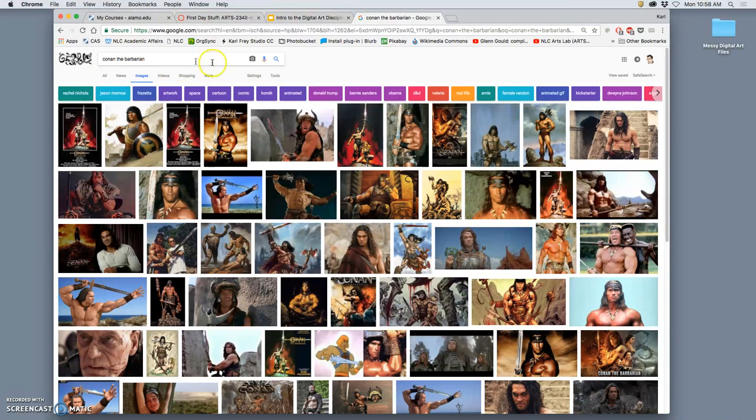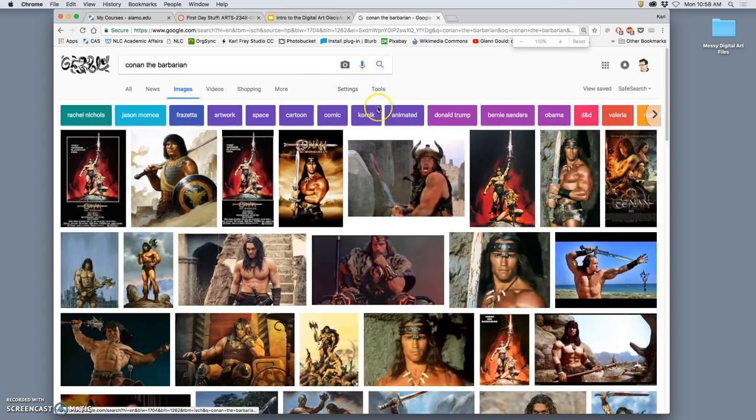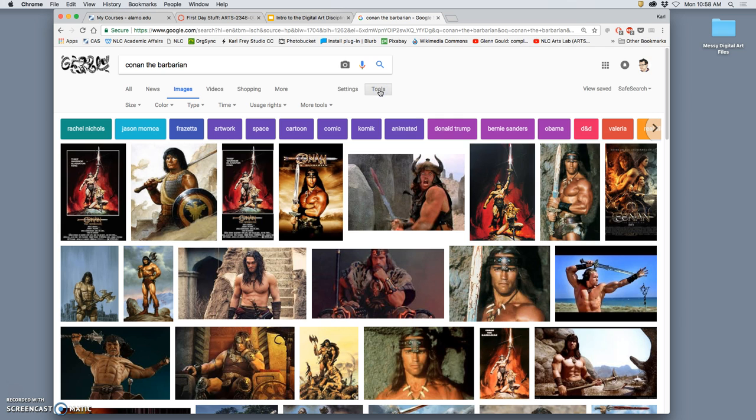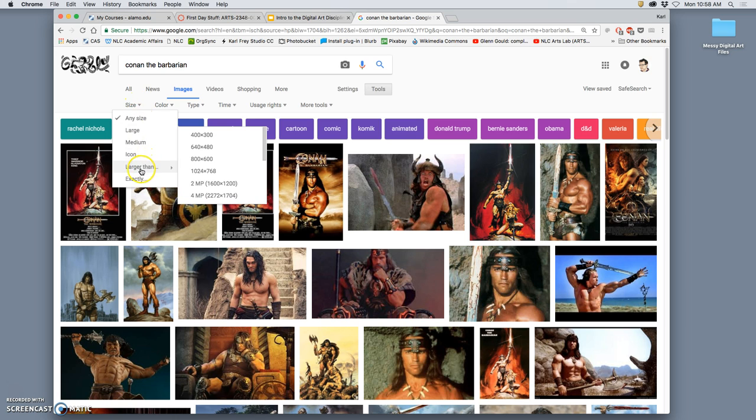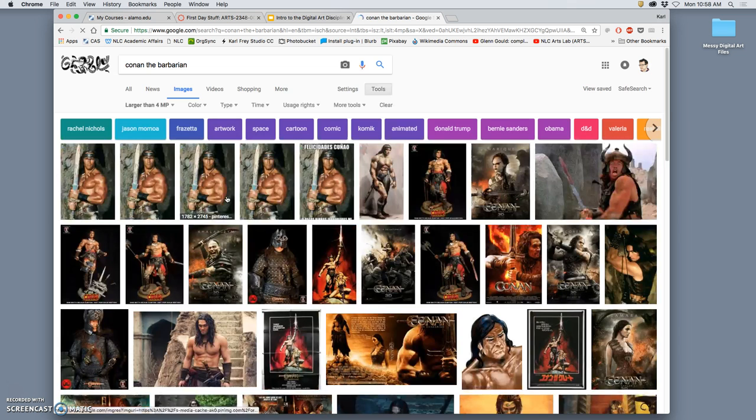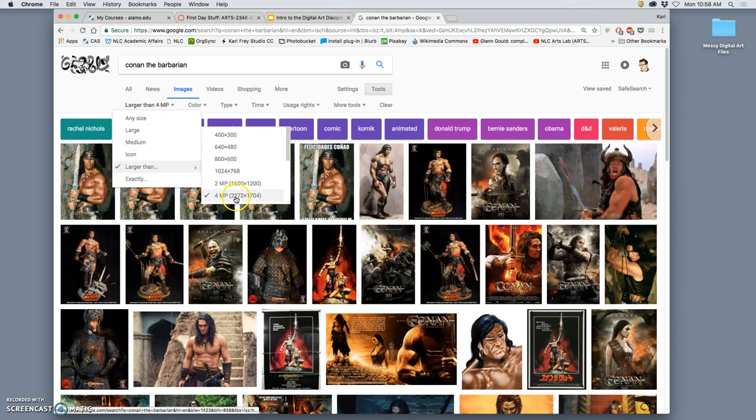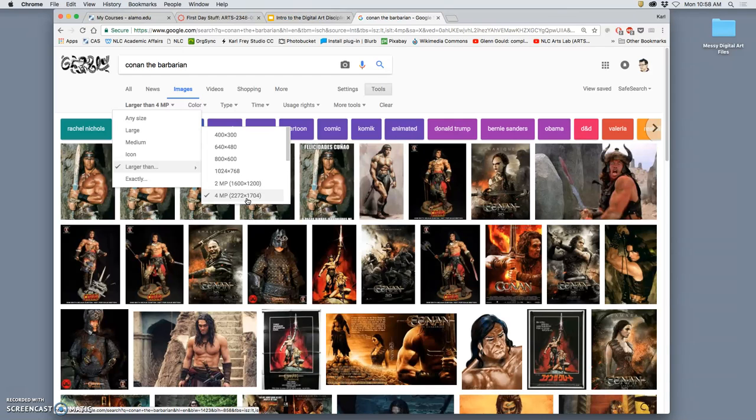So when you're in a Google image search, what I want you to then do is go to tools. Almost always to make the search tool better for you, the first thing you're going to do is size. What size do you want these to be? And we're going to go to larger than four megapixels. Larger than four megapixels actually defines that in terms of pixels. That means that the image is at least 2,272 pixels by 1,704 pixels.